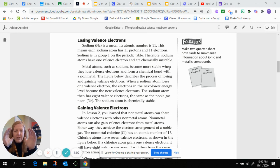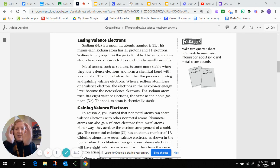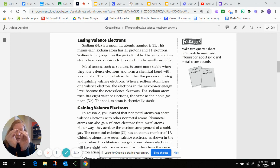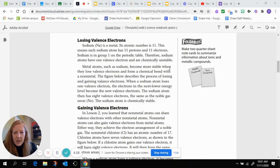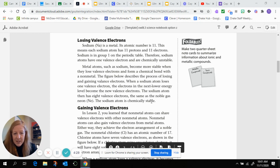Essentially, sodium has one electron in its outermost shell. If it loses that one valence electron, the next shell in becomes the outermost shell, and that shell is full. The sodium atom then has eight valence electrons — the same as the noble gas neon. The sodium ion is chemically stable when it does that.